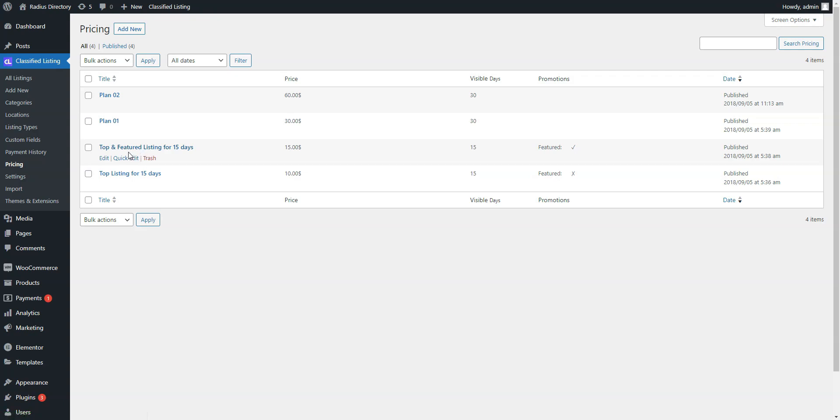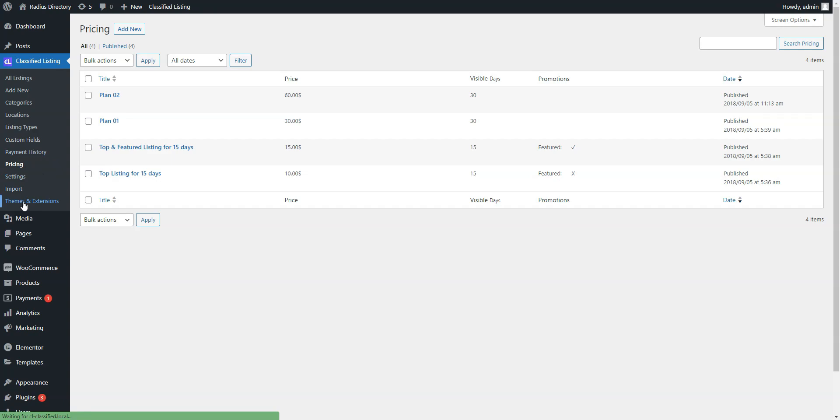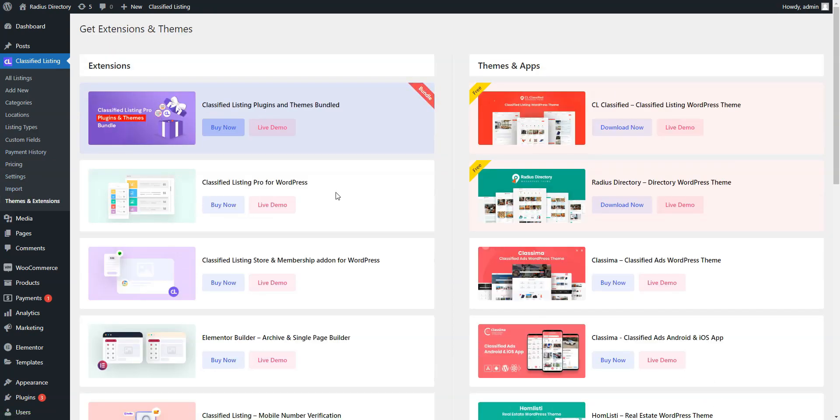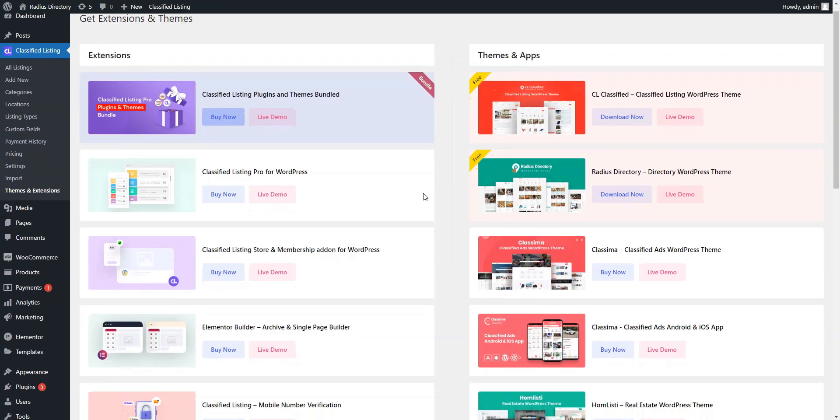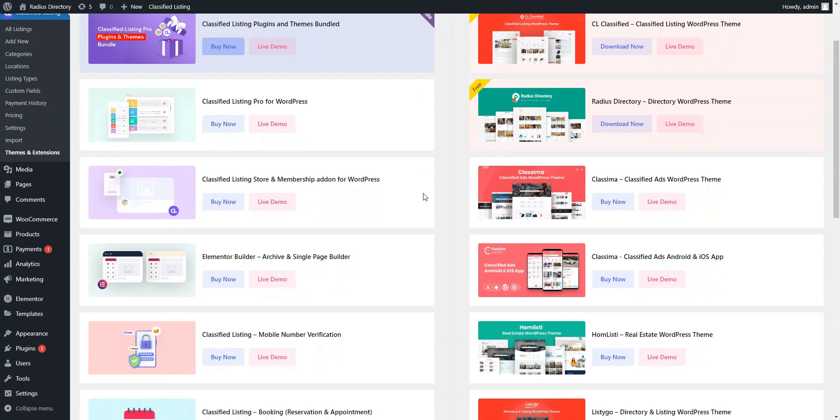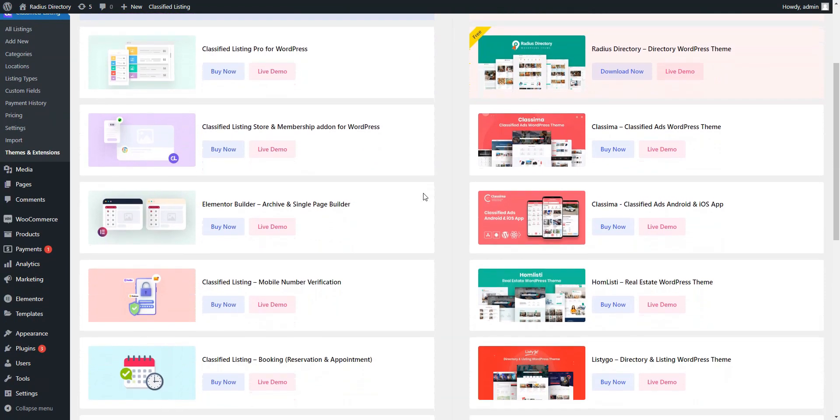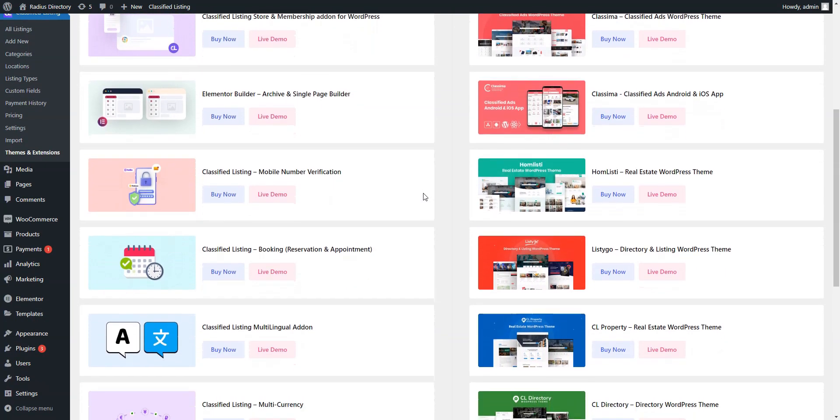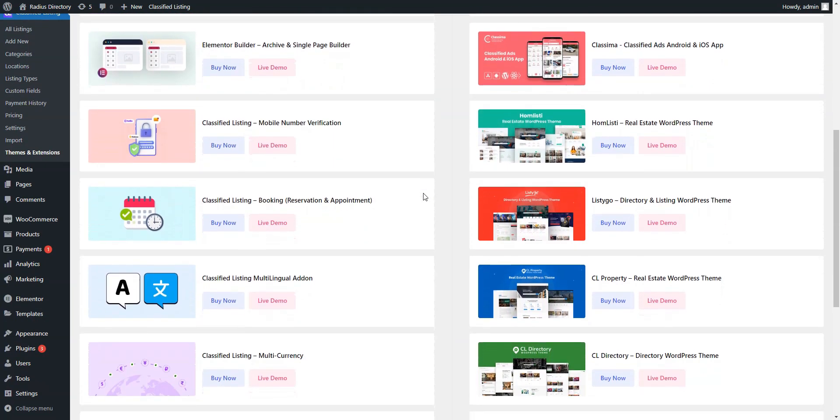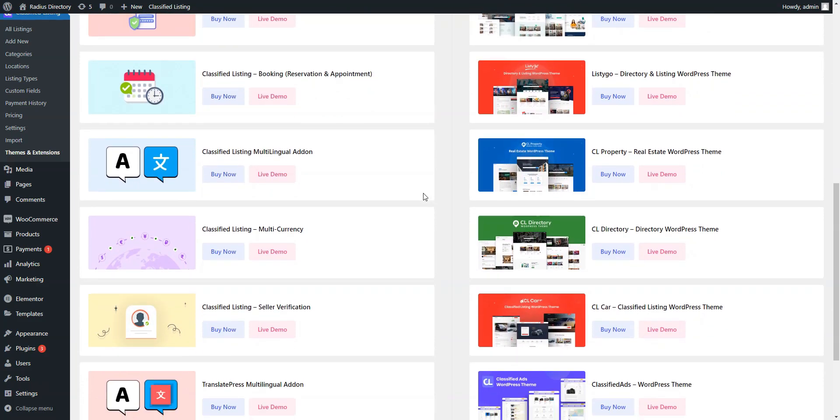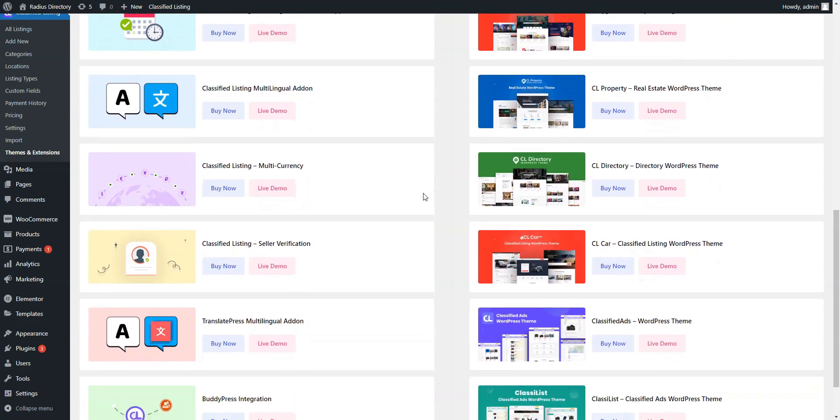As we mentioned before, the theme is powered by the classified listing plugin. It gives you an opportunity to enhance your directory website with many additional features that are included in the pro version of the plugin. For example, some of the notable pro features include listings comparison, ads map view, social login and payment methods such as Stripe and WooCommerce.